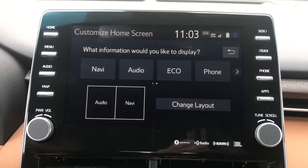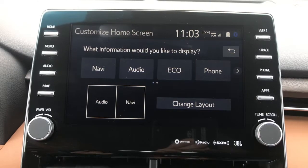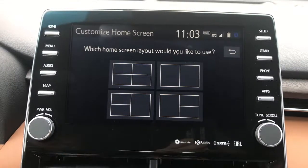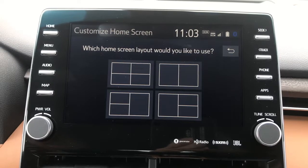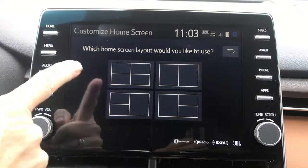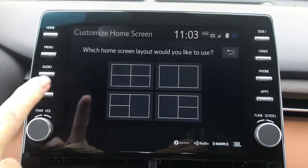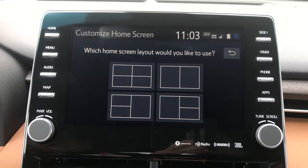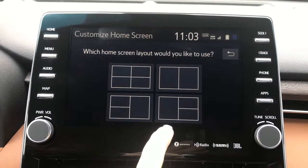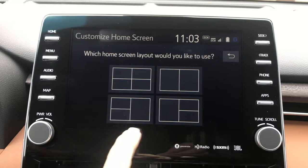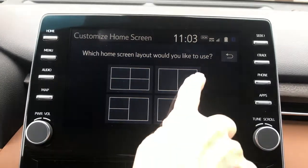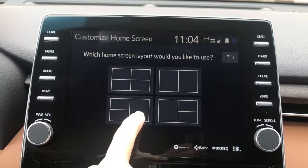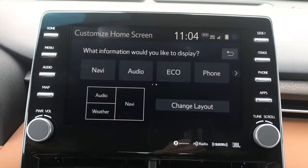The first thing I'll do is change the layout. You'll notice you can have up to four items displayed. But if you're going to use Navigation, you will need half of the screen available. So if you're going to use Nav, you will want one of these three configurations. I think I will select this as my layout.